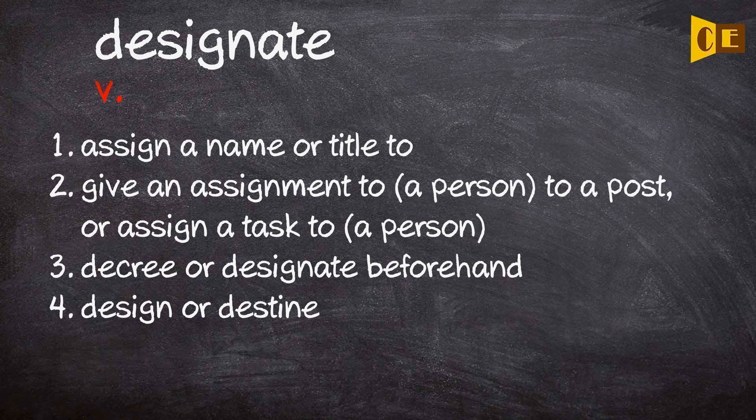3. Decree or designate beforehand. 4. Design or destine.